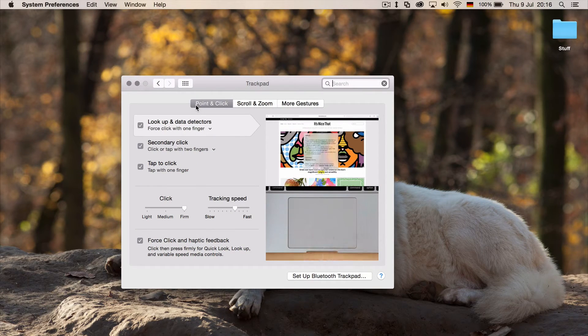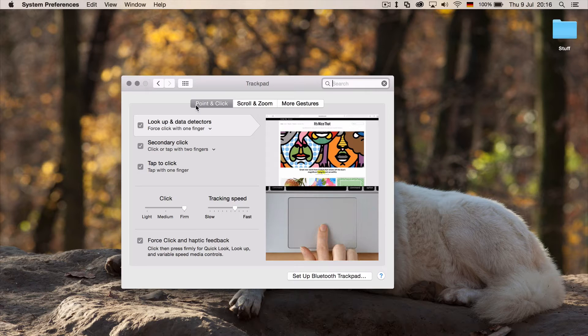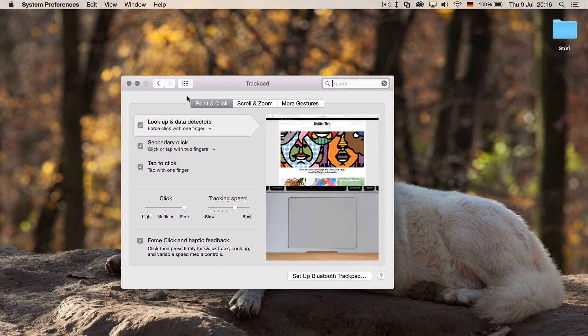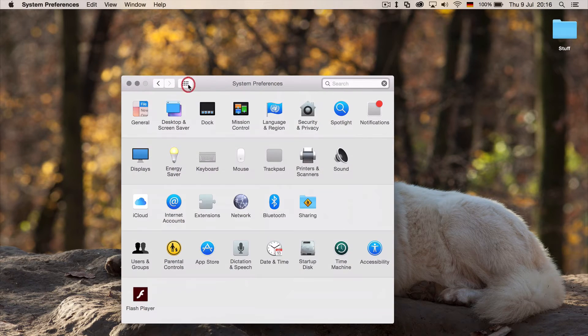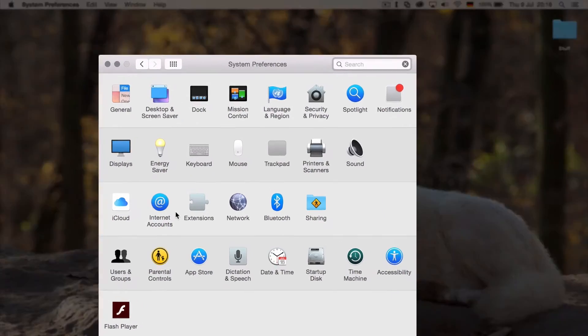Not on the new haptic feedback trackpad thing. So what you need to do is you need to go to accessibility, which is down here.